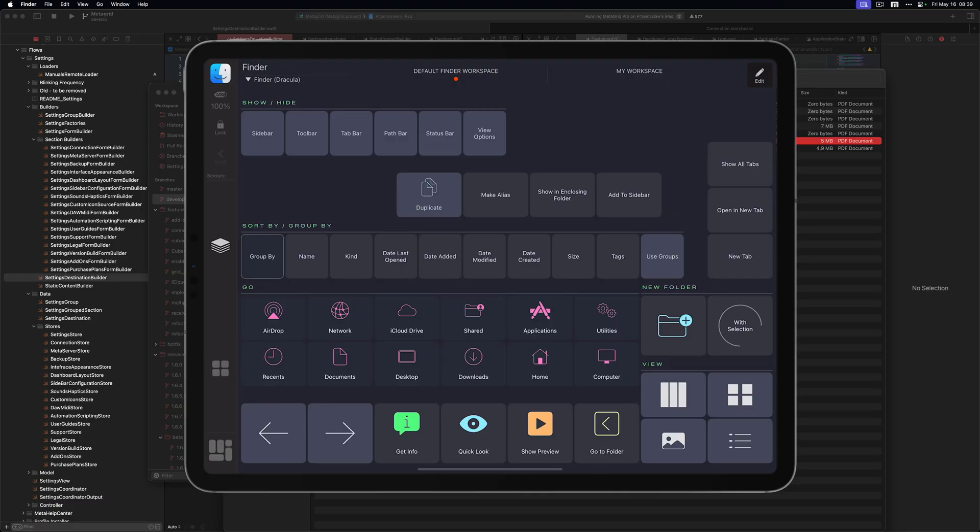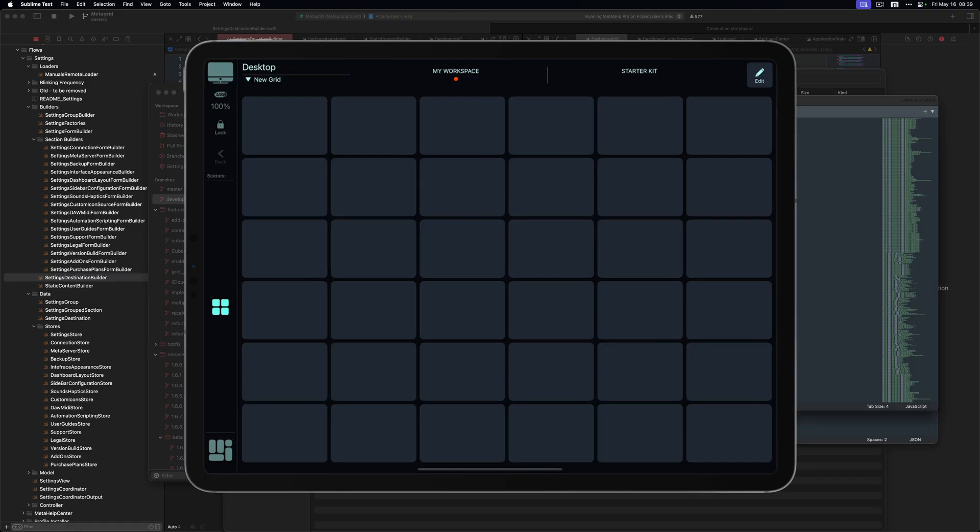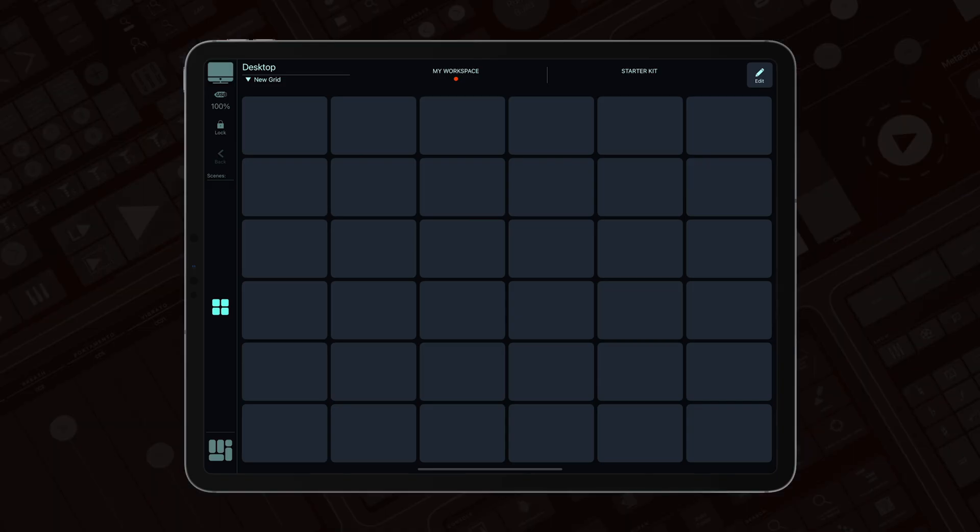Now, what happens when I switch to the application that doesn't have the profile created in MetaGrid Pro? So I'm going to select the Sublime Text application. Now, MetaGrid Pro can't find the dedicated profile, and shows the desktop profile, which is the default fallback profile.